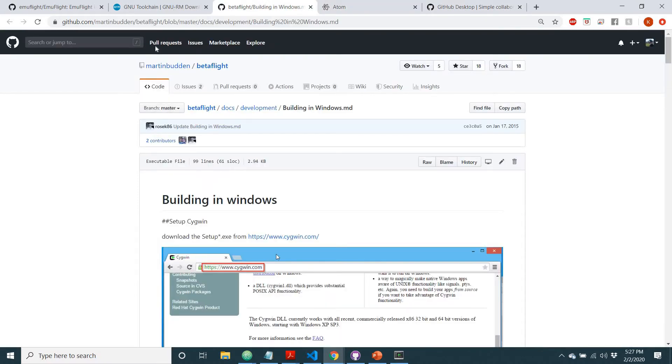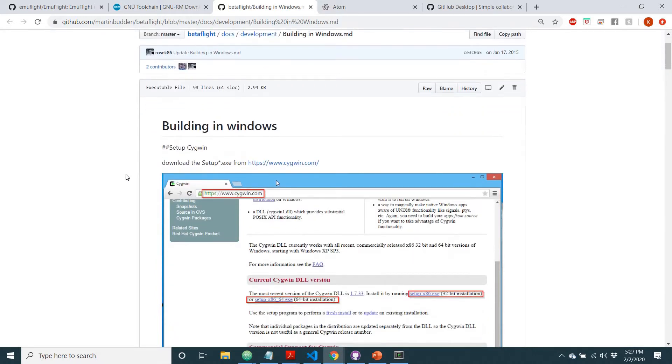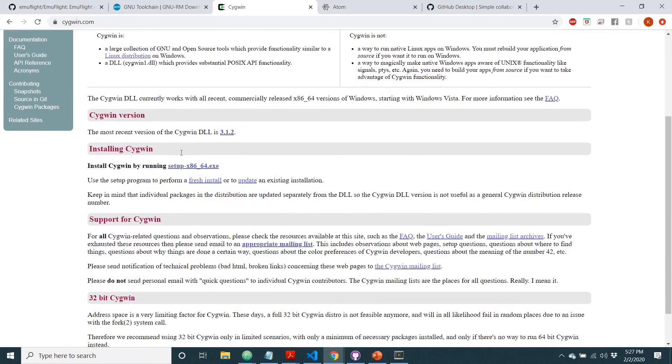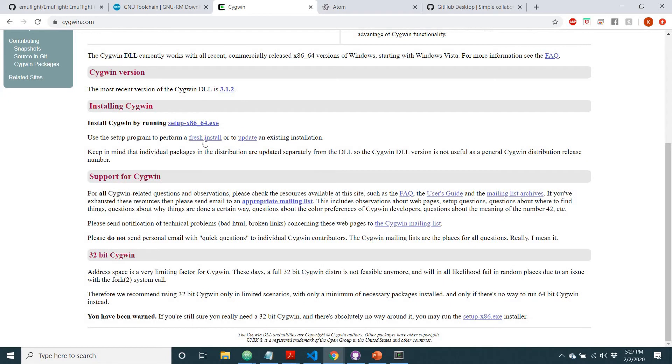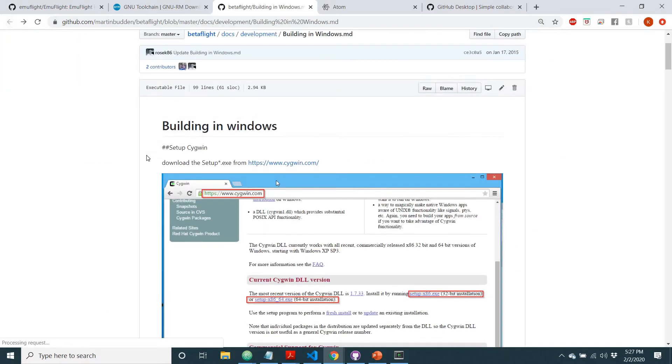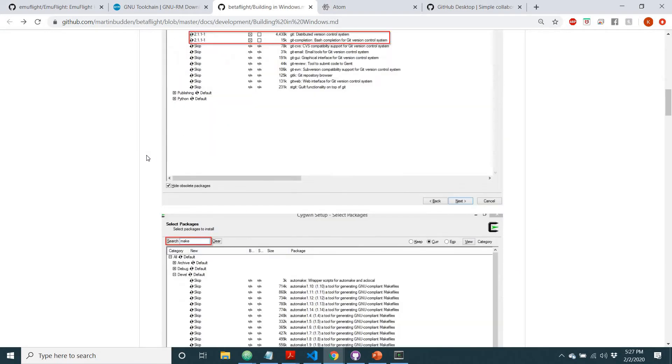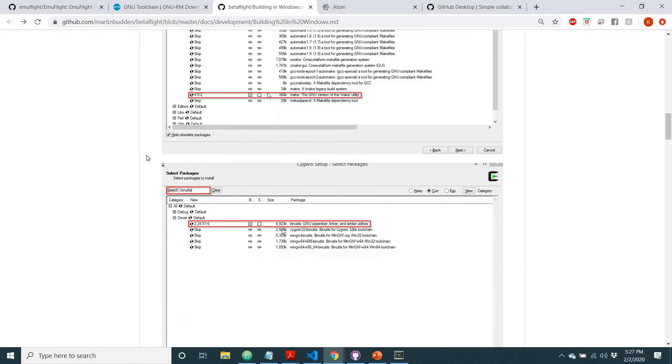Then you'll want to read through this guide. I'll put a link to this as well, and this guide shows you how you're going to want to set things up. To get it to work, you're going to want to get Cygwin, so you're going to want to come here and perform a fresh install or update if you already have it, but most likely a fresh install. You're going to want to get that.